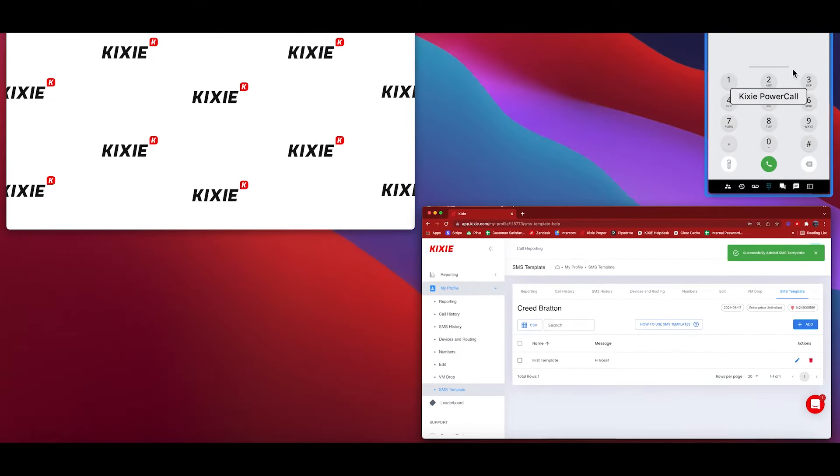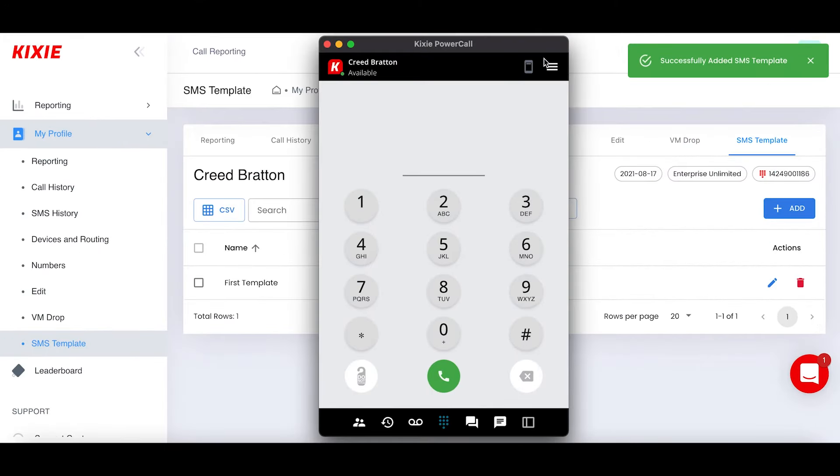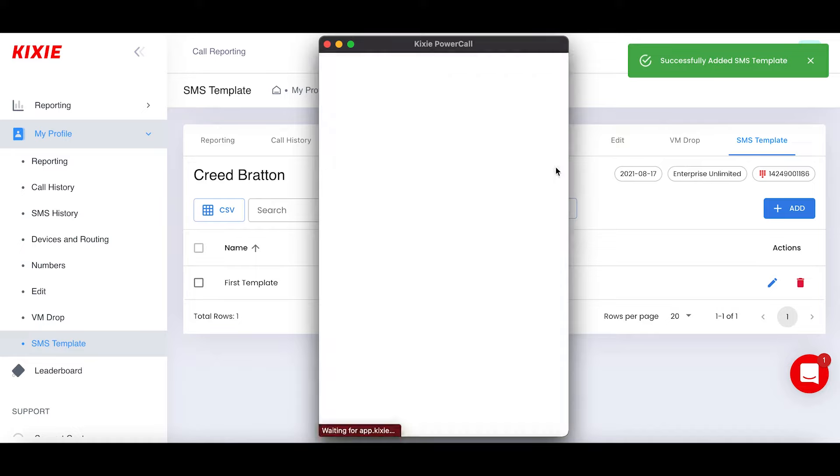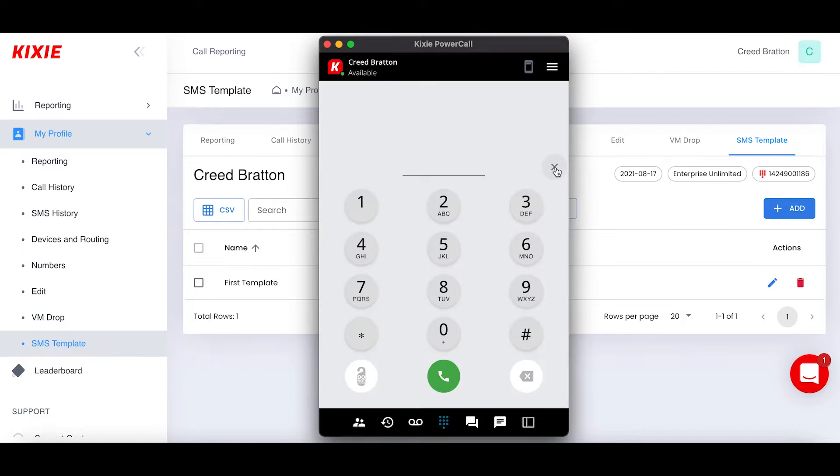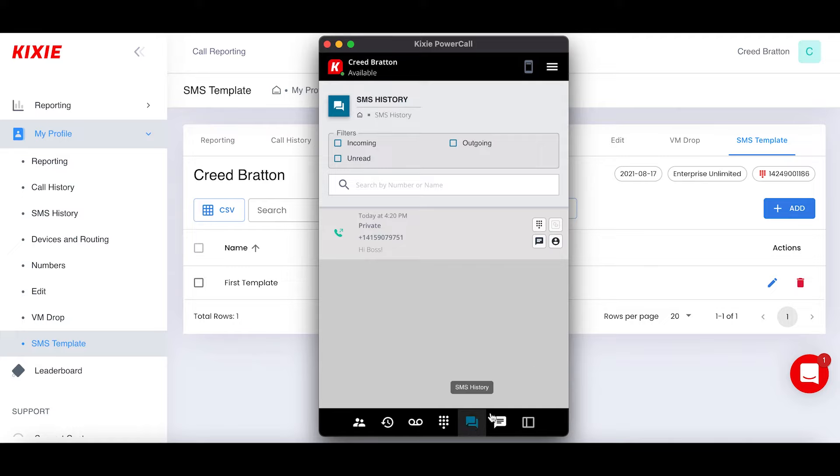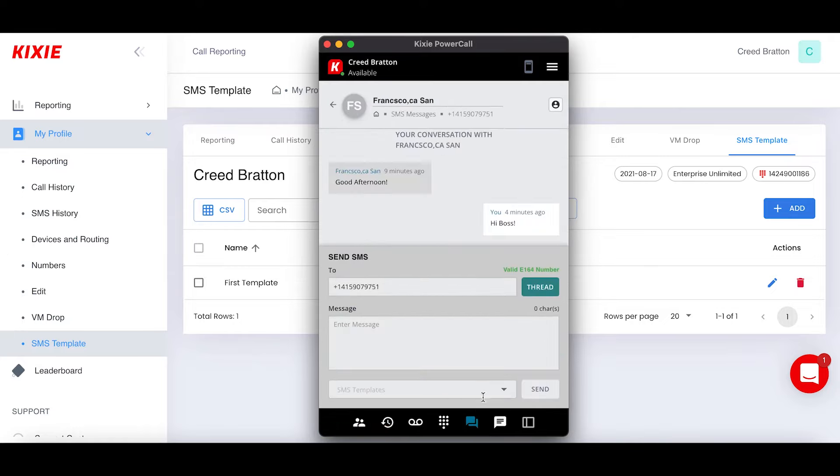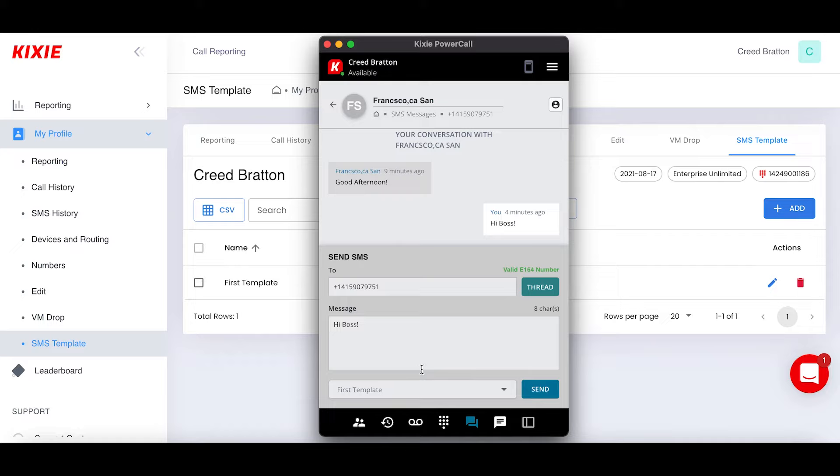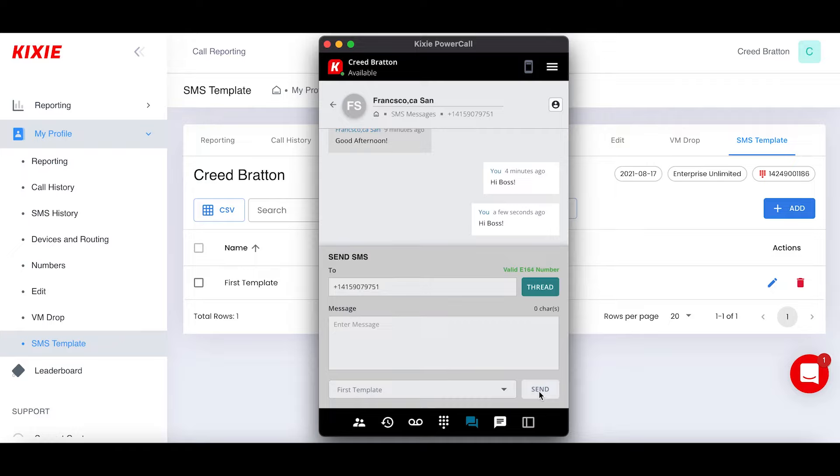I'll go ahead and remove this and save it. With that new template on my dashboard, I'm just going to refresh the dialer to load that new information and go to my SMS history. I'm going to open up the thread, select my template, and send it away. And that's SMS templates.